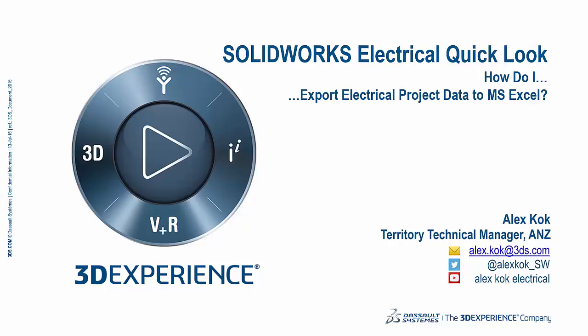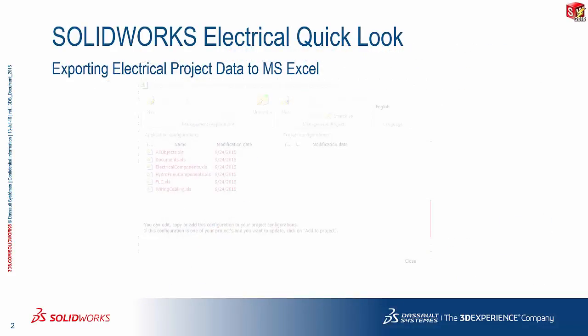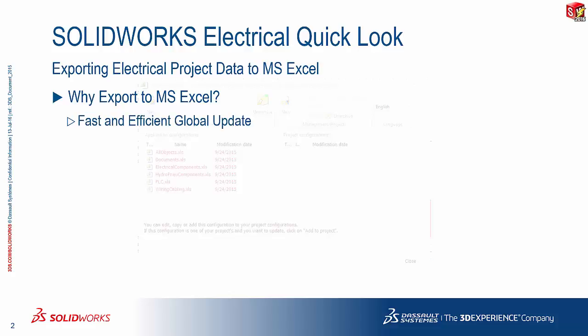Today we address the question of how do I export electrical project data to Microsoft Excel. Now before we actually take a look at that question, let's take a step back and take a look at a more important question. Why do we do it in the first place? Why do we even have to consider Microsoft Excel?